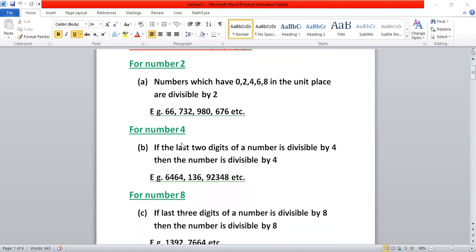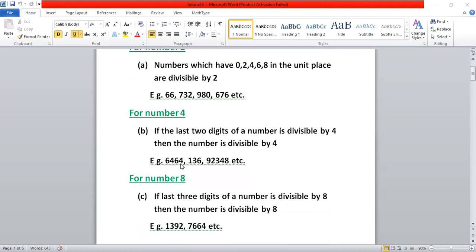For number four, if the last two digits are divisible by four, then we say that the number is divisible by four. In this case, the last two digits are 6 and 4 — 64 is divisible by four, so the number 6464 is divisible by four. Also, 136: 36 is divisible by four, so 136 is divisible by four.